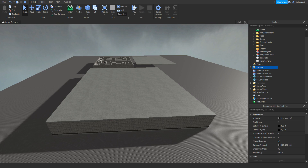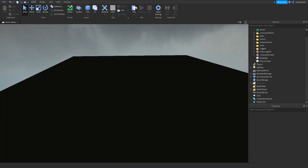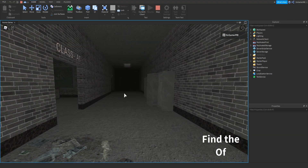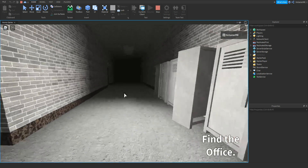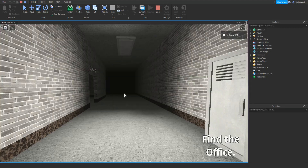Before we click play, let me just change the fog back to 70. There we go, now click play. Once loading, if we click F on our keyboard, you can see the flashlight turns on and we can turn it on and off. And that's it for the flashlight — click stop.